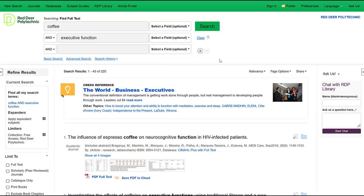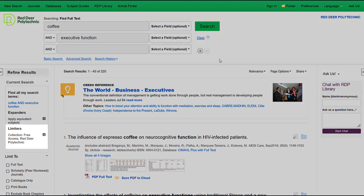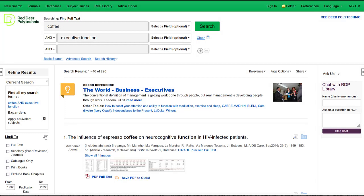OneSearch automatically searches for resources you can access through Red Deer Polytechnic Library, meaning if you see something in the results, you should be able to access it. If you want to broaden your search, you can remove the limiter for Red Deer Polytechnic — now the results will include resources from libraries across Alberta. If you want to access one of those resources, you can place a hold or submit an interlibrary loan request, which is totally free to you as a student.